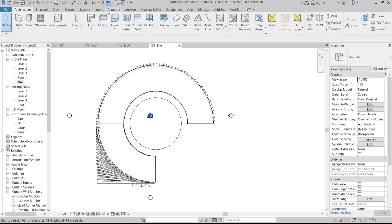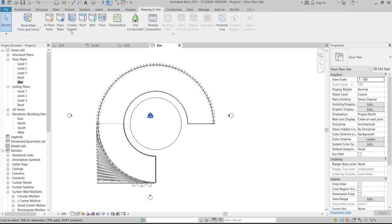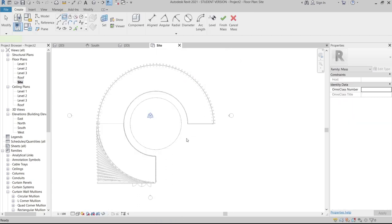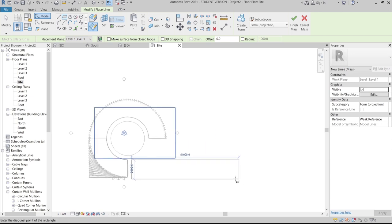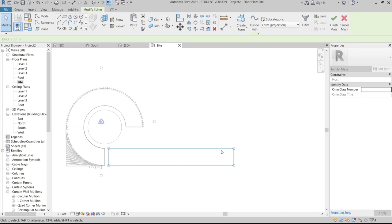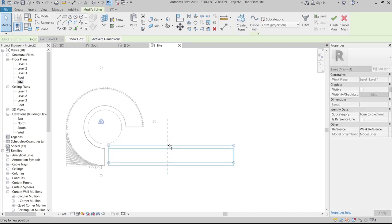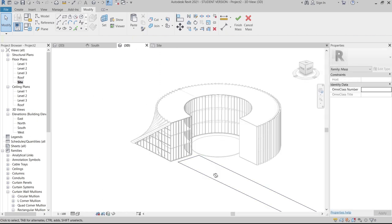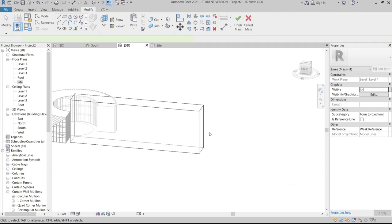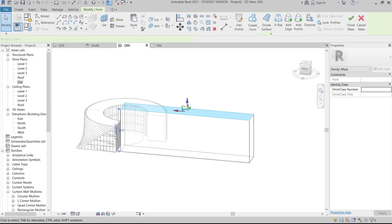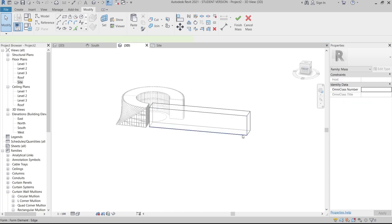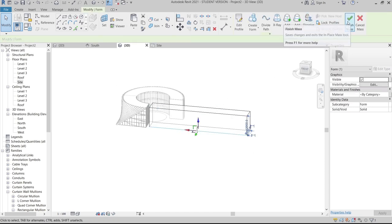Go to Massing and Site, then In-Place Mass. Go to Rectangle and draw a shape — this represents the adjacent building. Go to 3D view, select the form, go to Create Form, Solid Form, and set the height to match our building at 12 meters. Hit Finish.